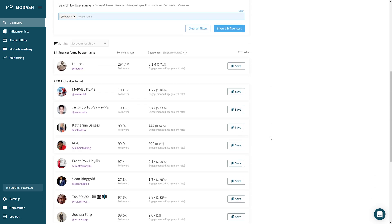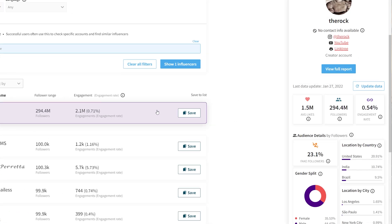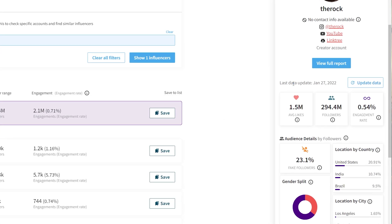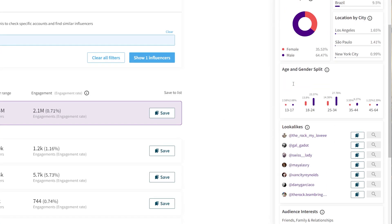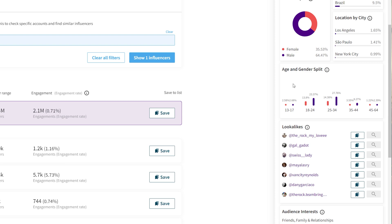You can also find lookalikes in the summary sidebar, which you can use to easily add to your search. You can also find those lookalikes by topics in the full report.